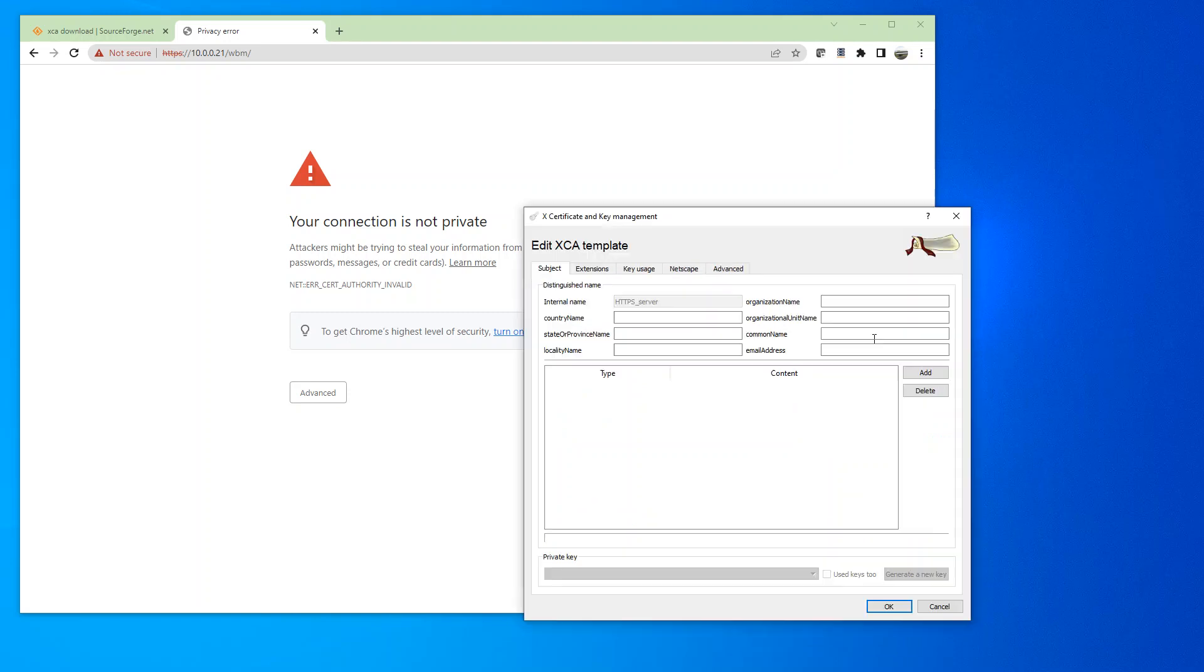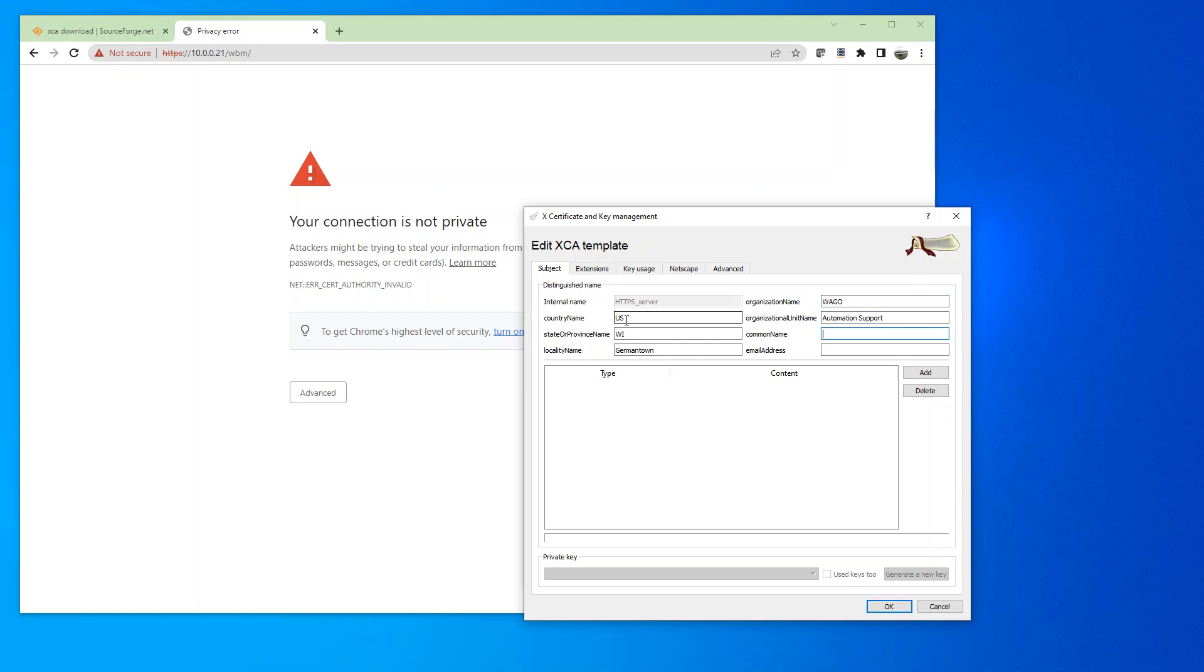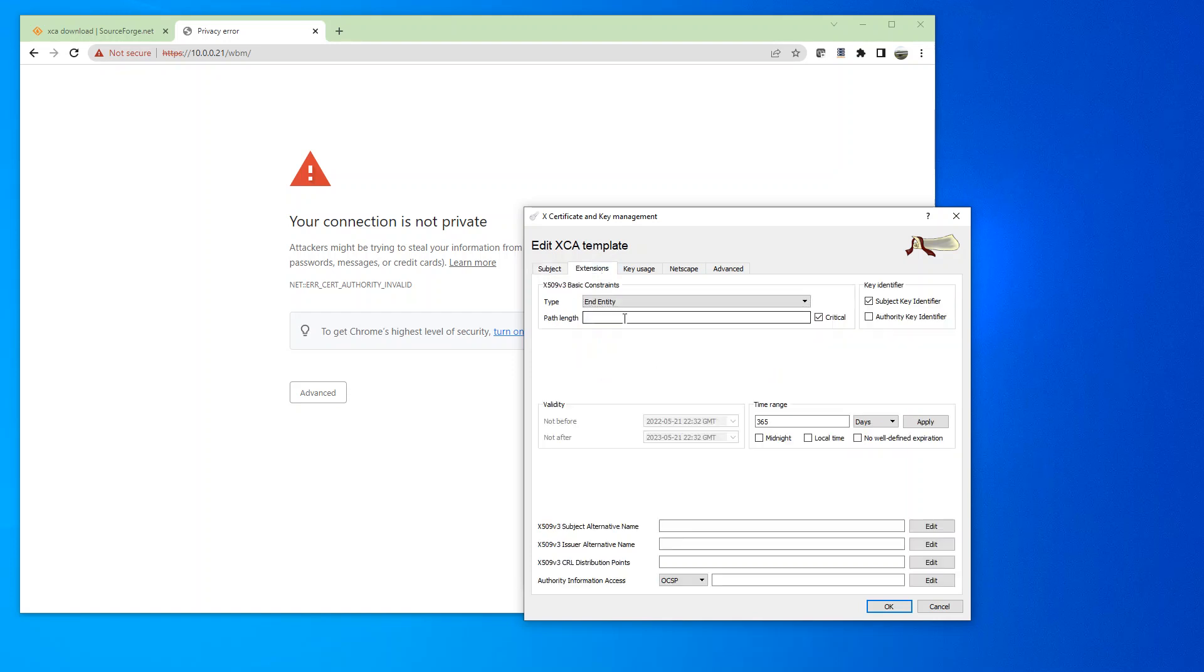And we're going to make the change to the server. Again, leave the common name blank. And go over to extensions. We're going to put 0 again. And this one, I'll put 10 years. You can do 20 to keep it same with the CA certificate.